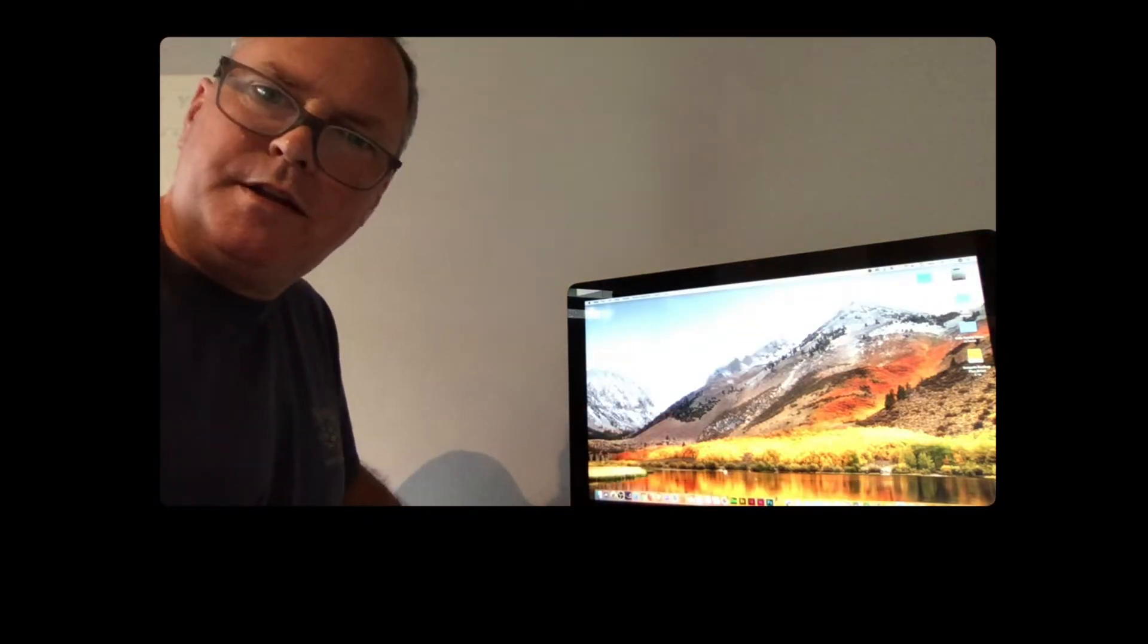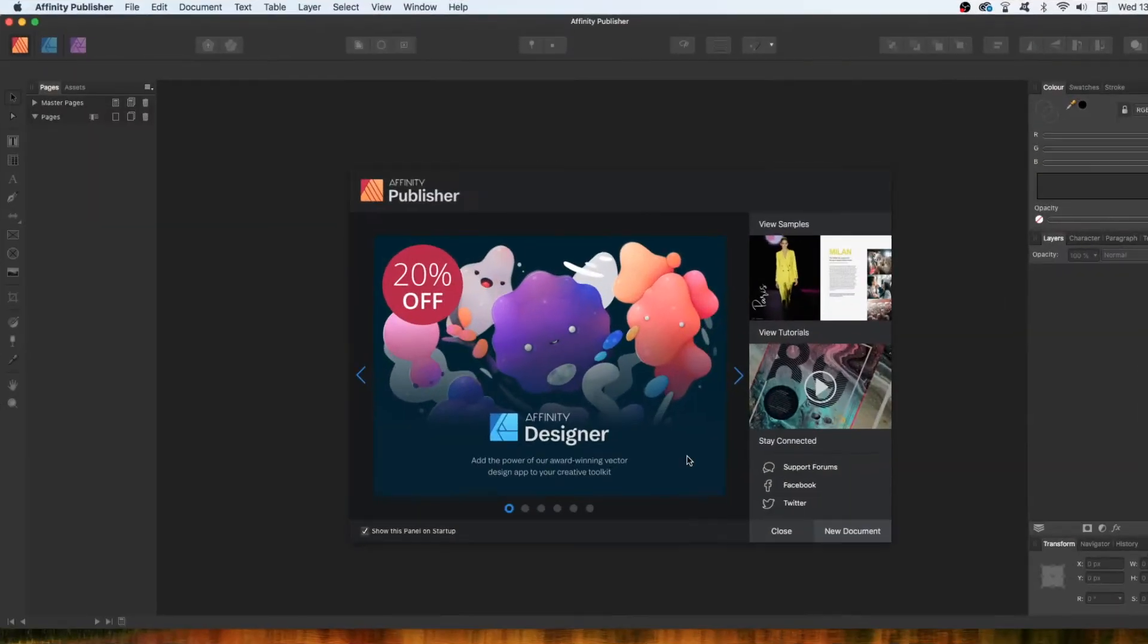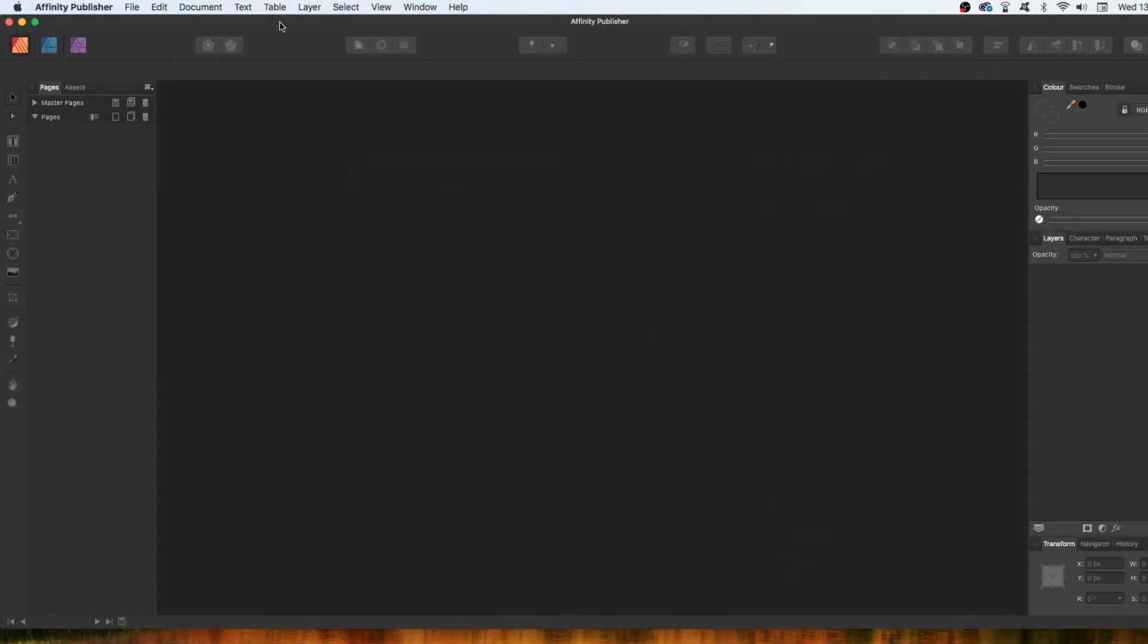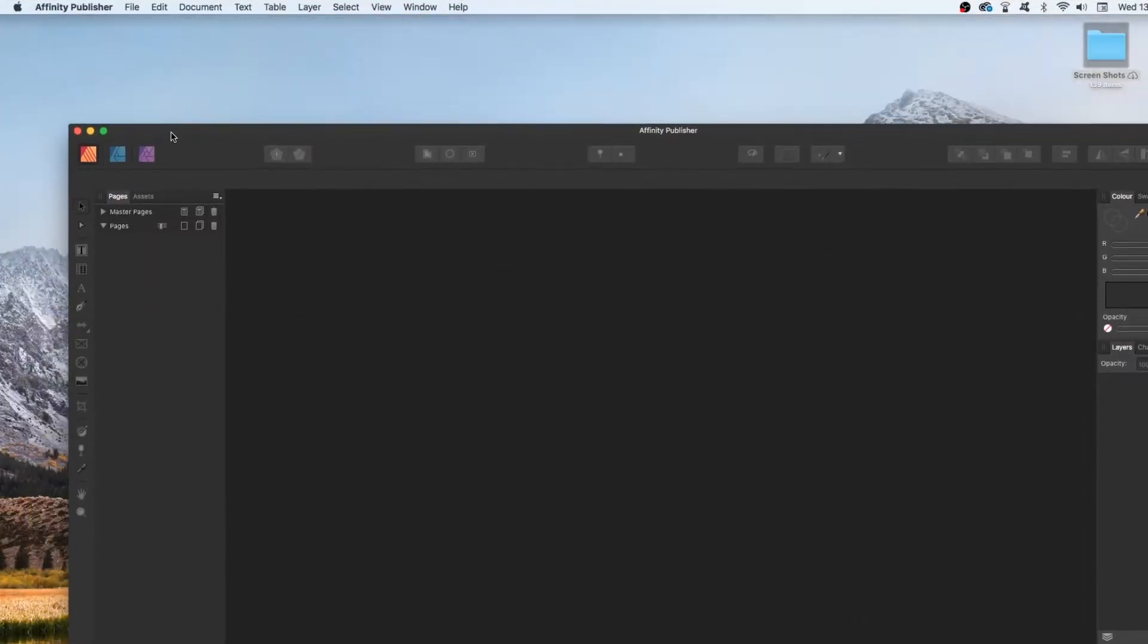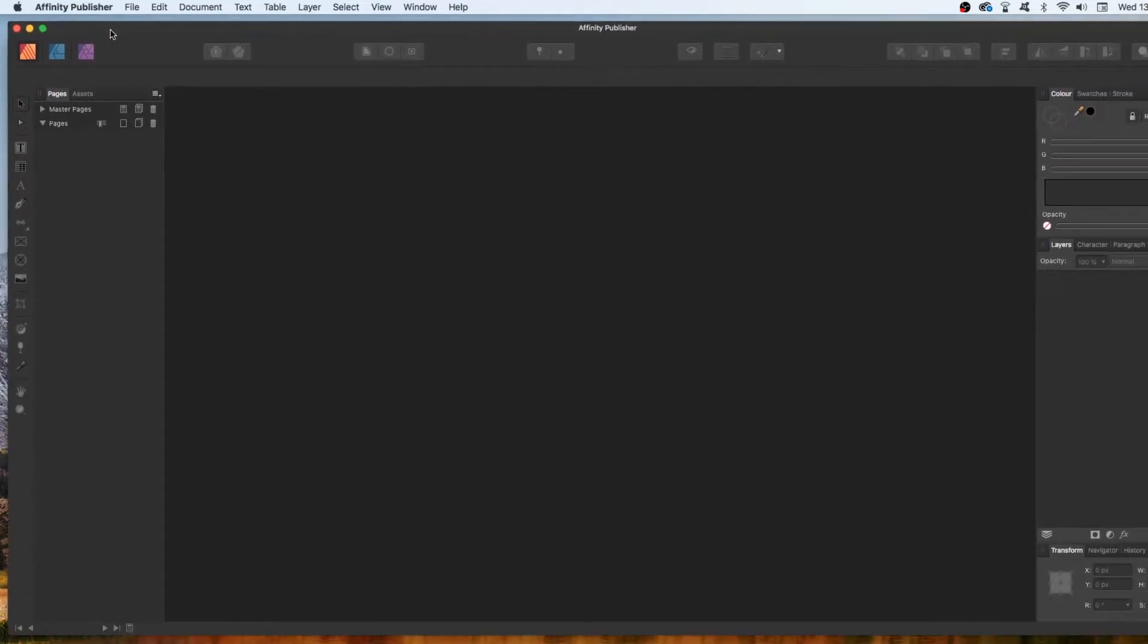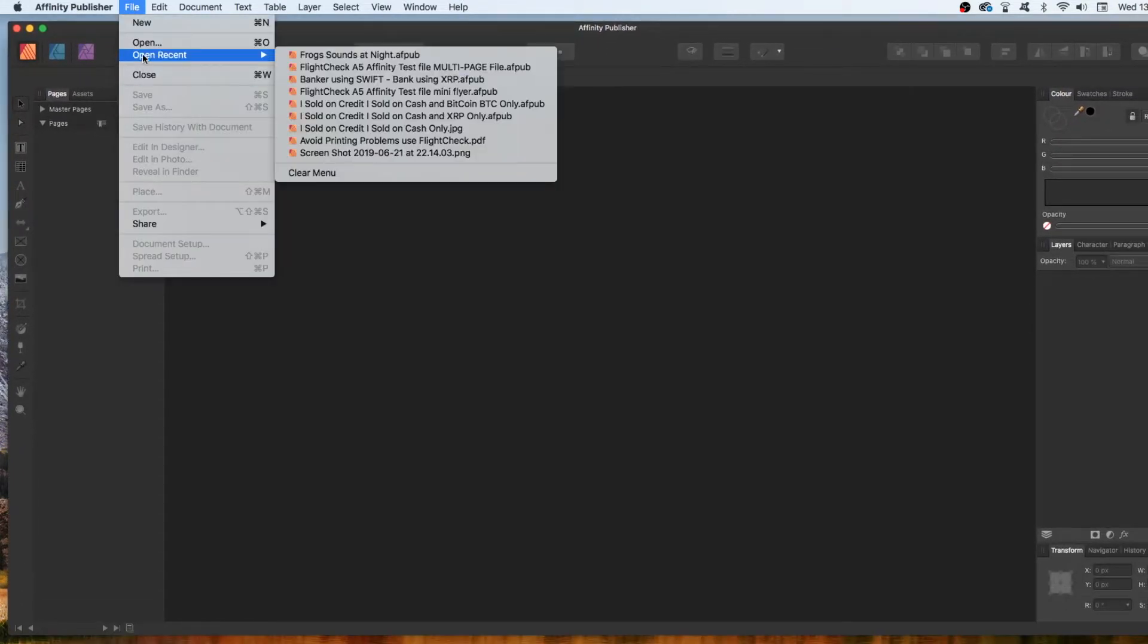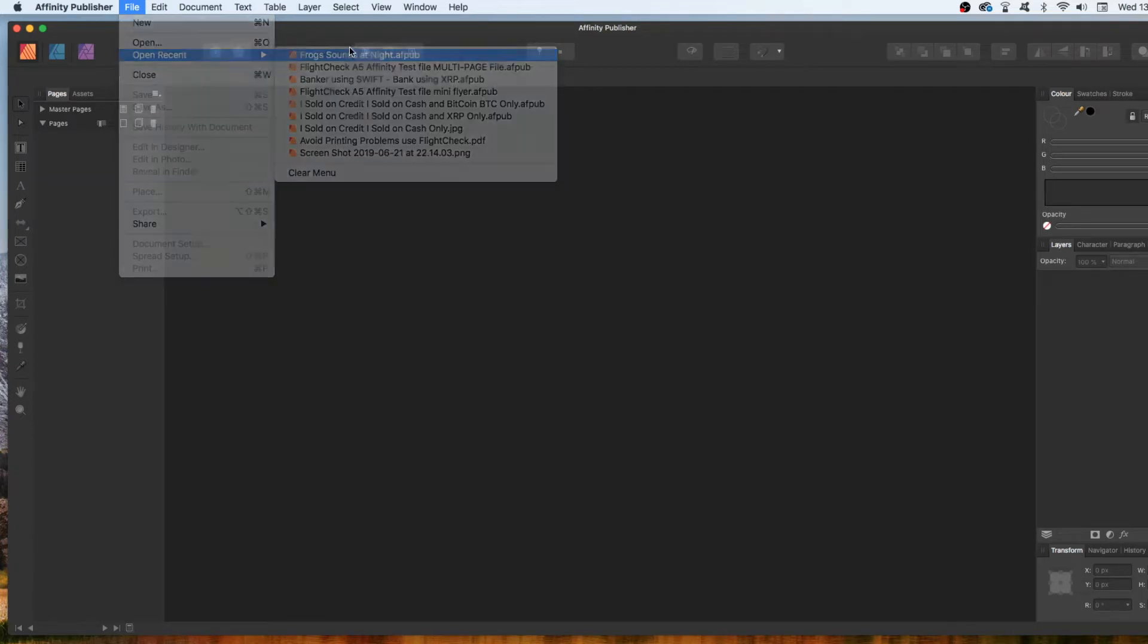I have to admit, it's kind of interesting. Okay, so what I'm going to show you now is Affinity Publisher. I'm going to open one of the recent files I created over a weekend for a video I made.